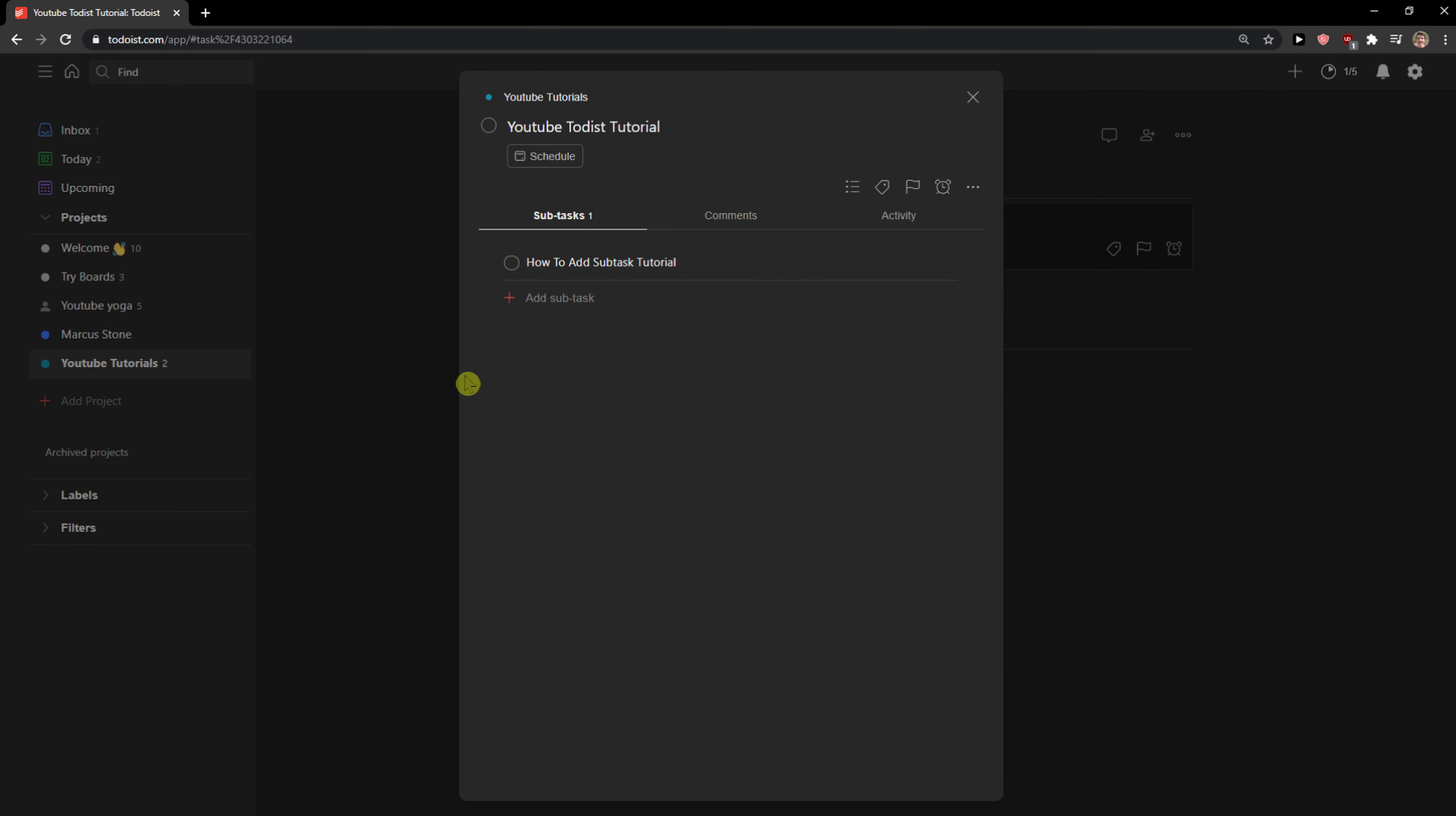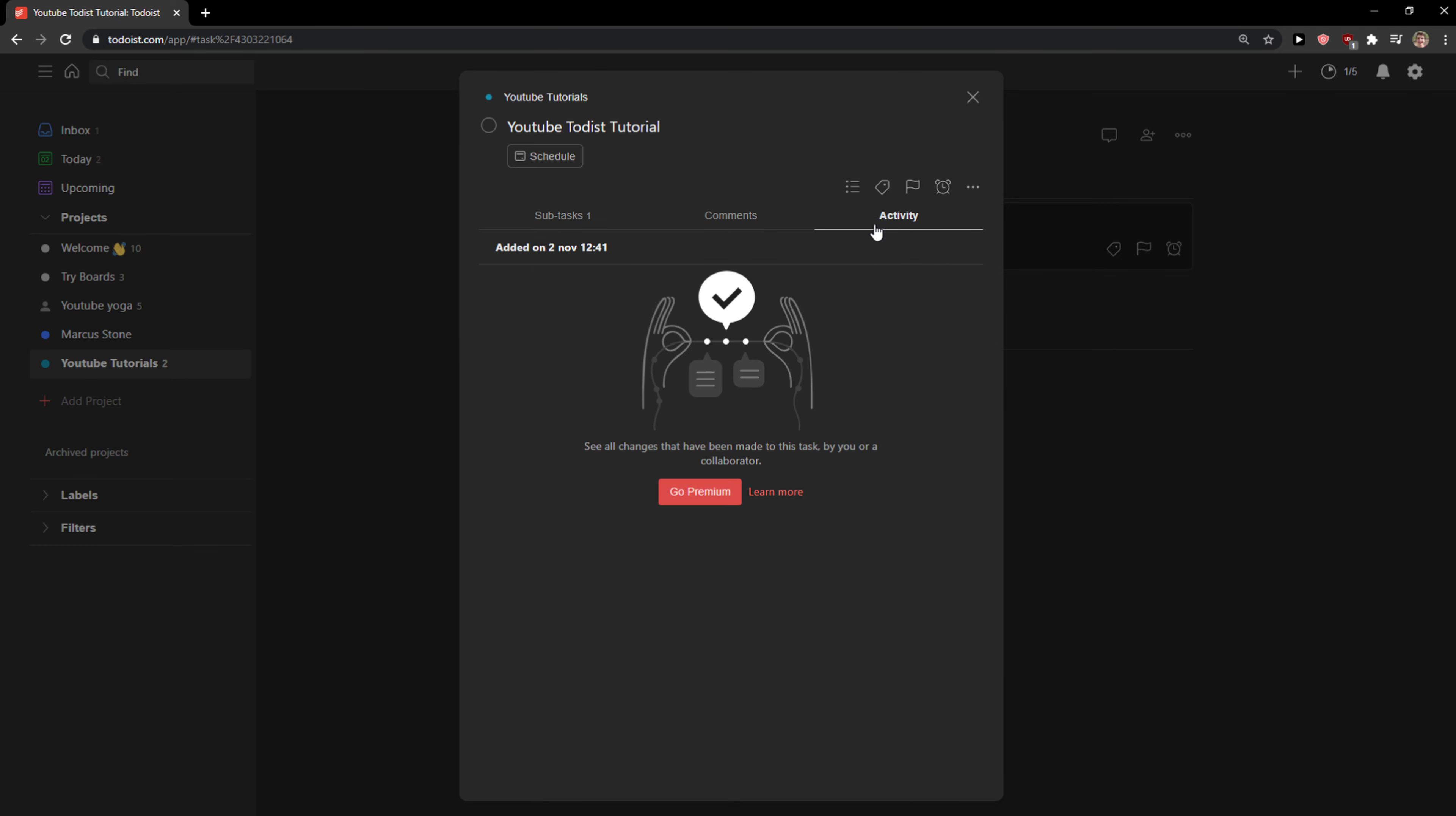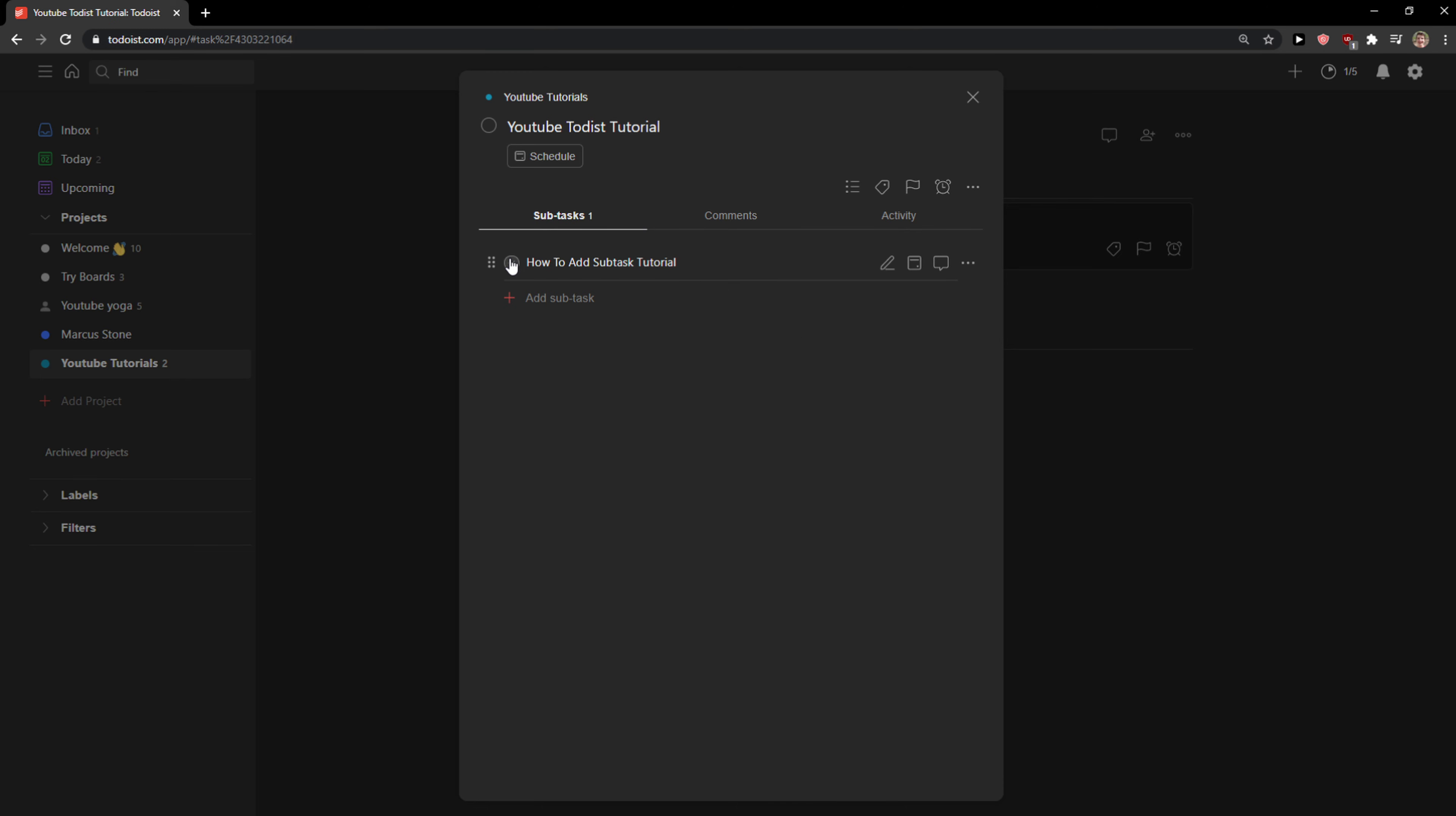Now, when you're going to have the subtask here, you're going to see comments here and activity of what you actually did. But you need your premium for that. What you can do now is just check it like here and you're going to have it completed if you want to.